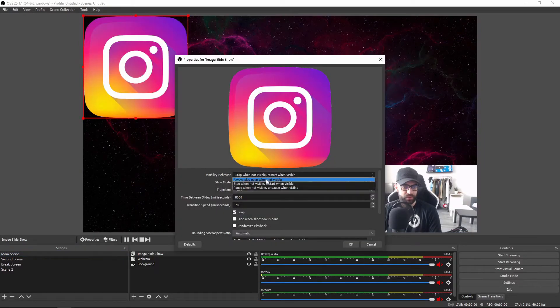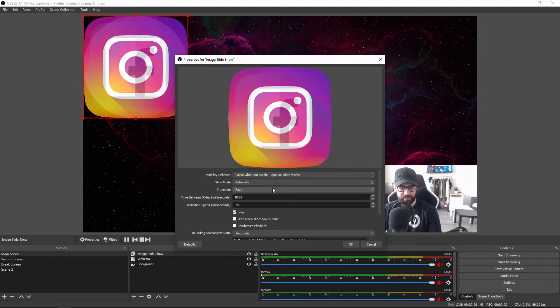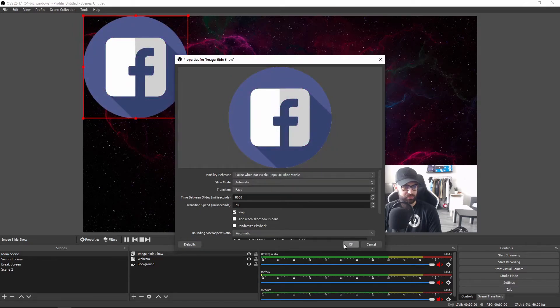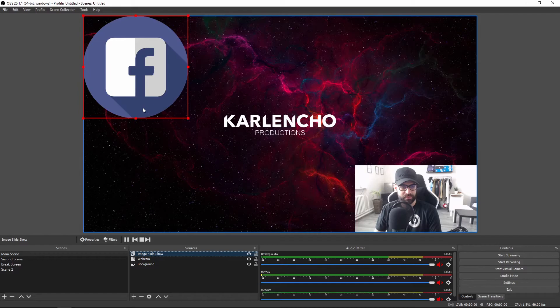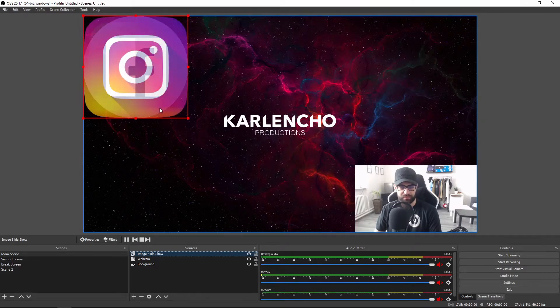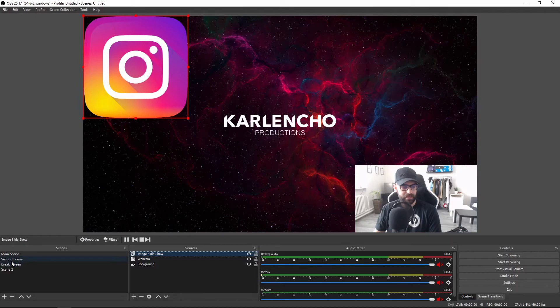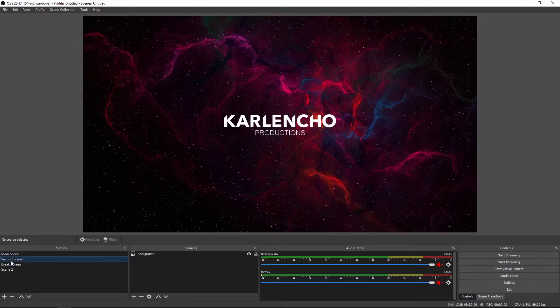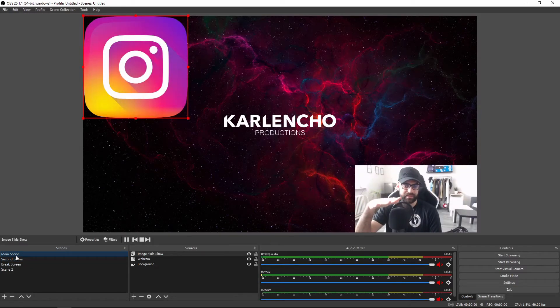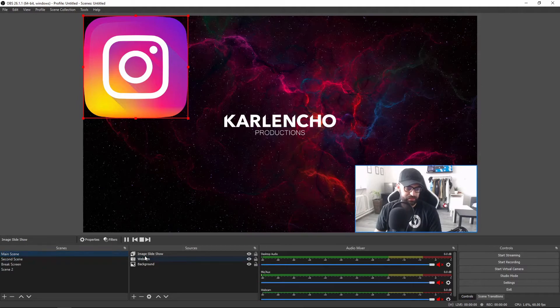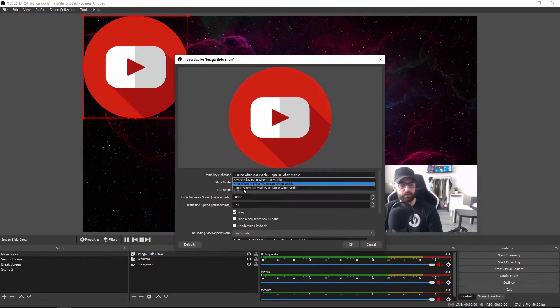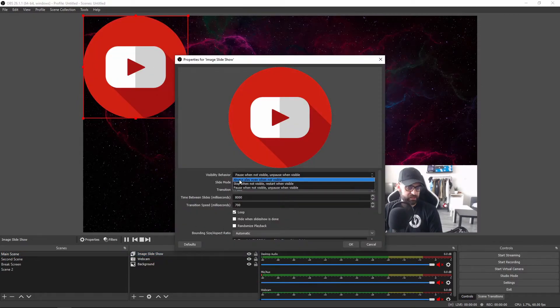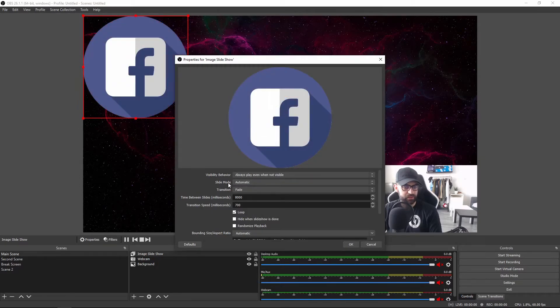However, if you go with pause when not visible and unpause when visible, let me show you how that looks. I will wait a couple of seconds until it switches to the next icon, which is the Instagram icon if I'm correct. Now when I switch to this scene and then switch back, the Instagram icon stays there and the playback does not start from the beginning. This depends on how you want your image slideshow to actually behave.